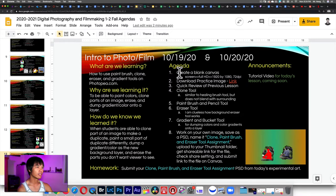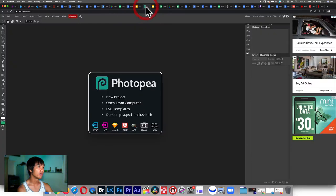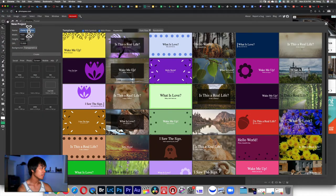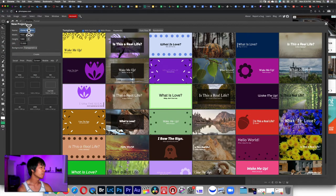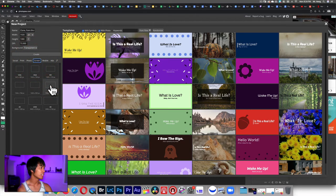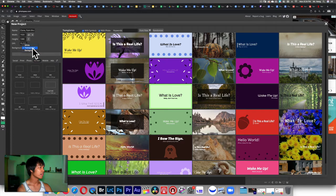So the first thing you're going to do is create a blank canvas. Go to Photopea, file, new. Make sure you name this 'clone paintbrush and eraser tool.' You're going to go to screen, click on full HD, and the full HD will give you those presets. Make sure the background is transparent and then click create.